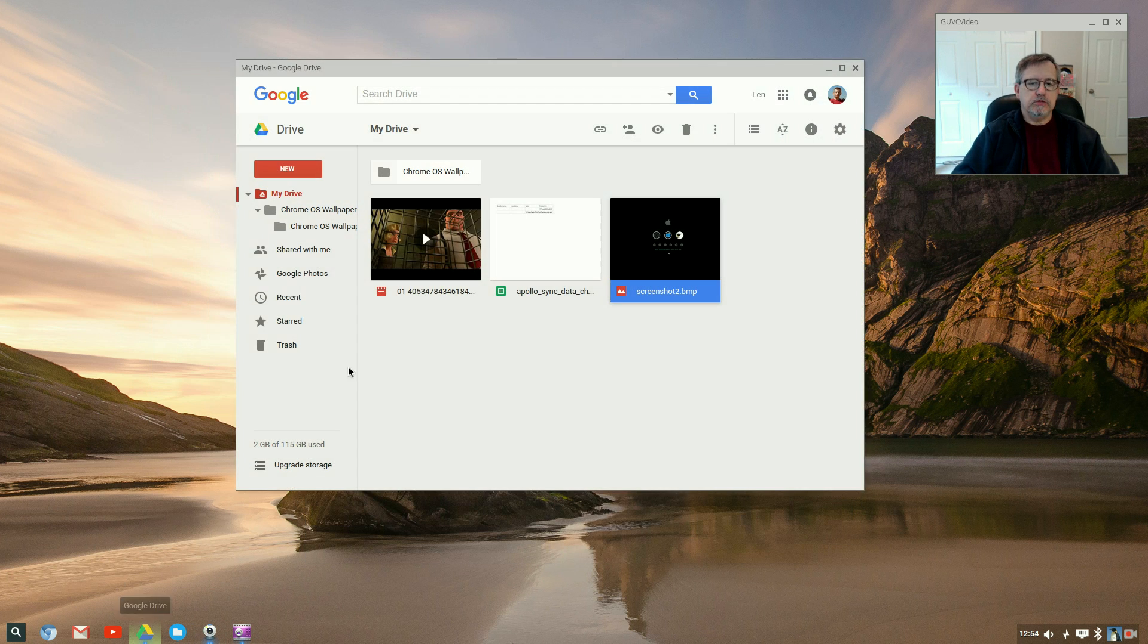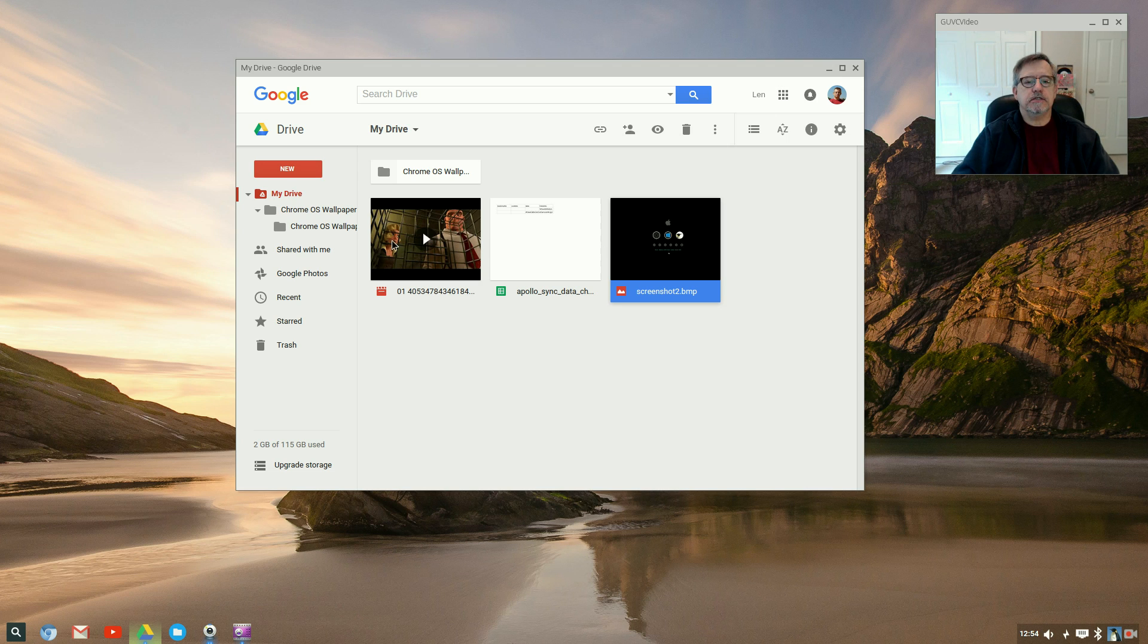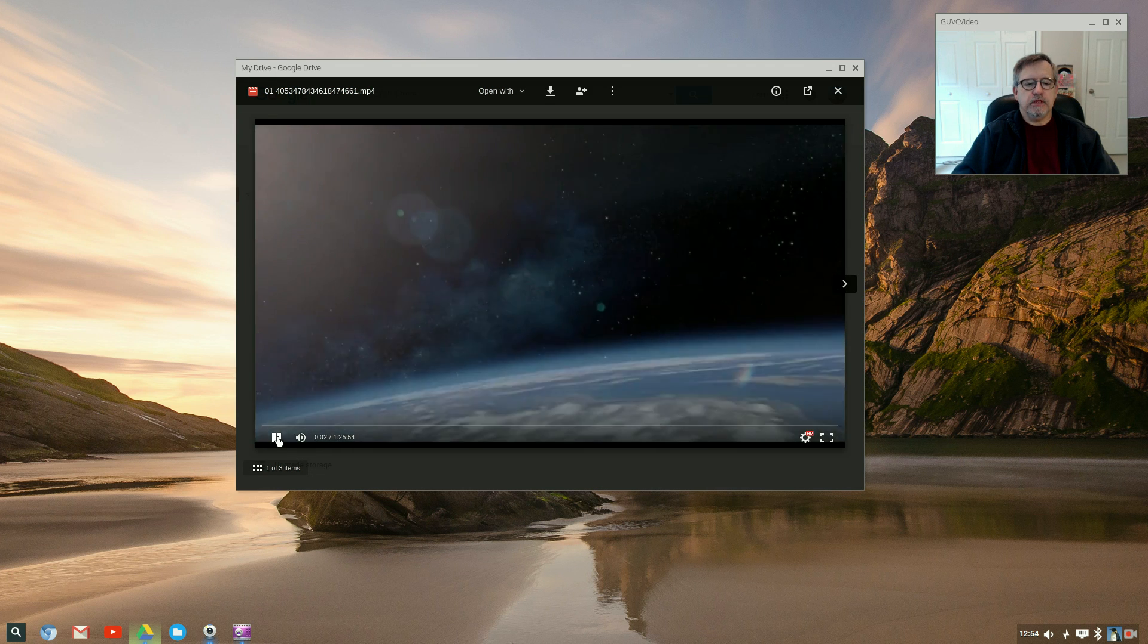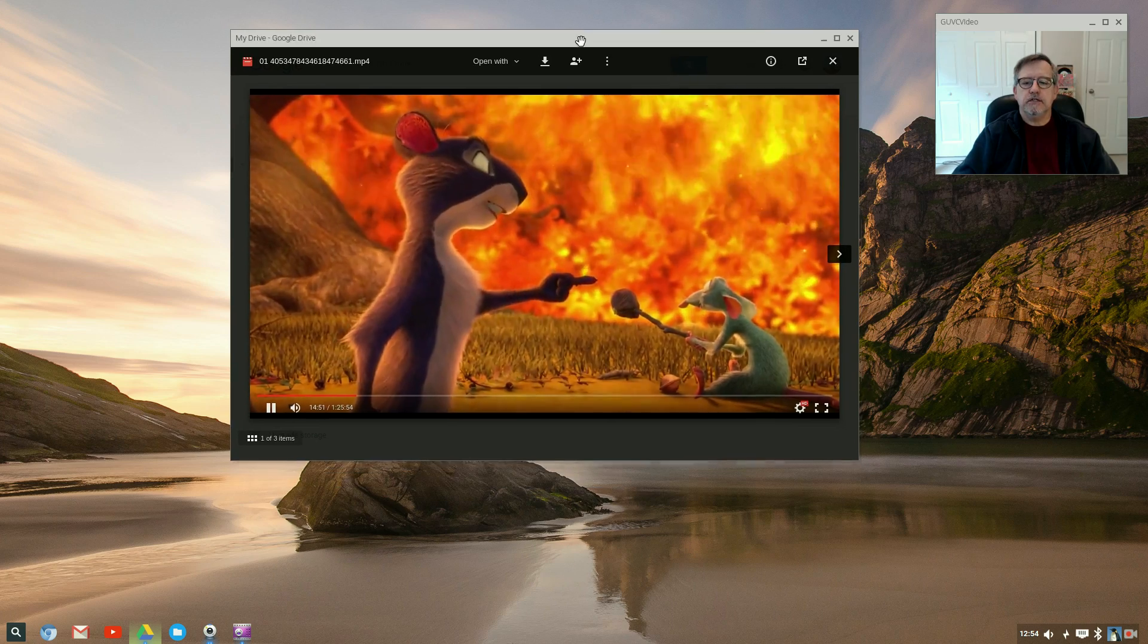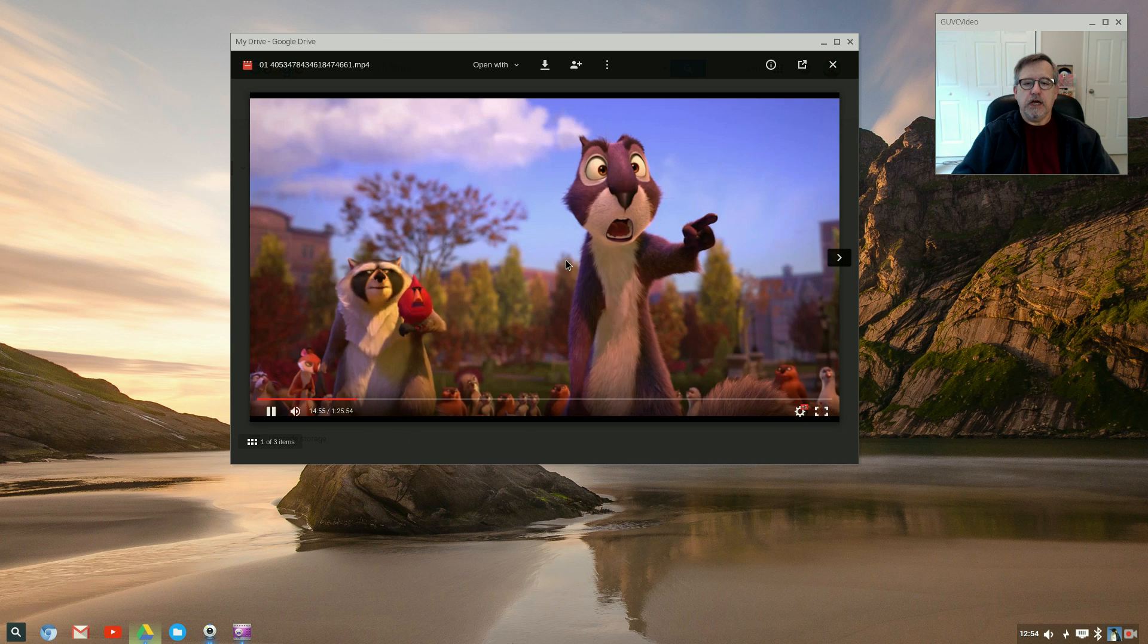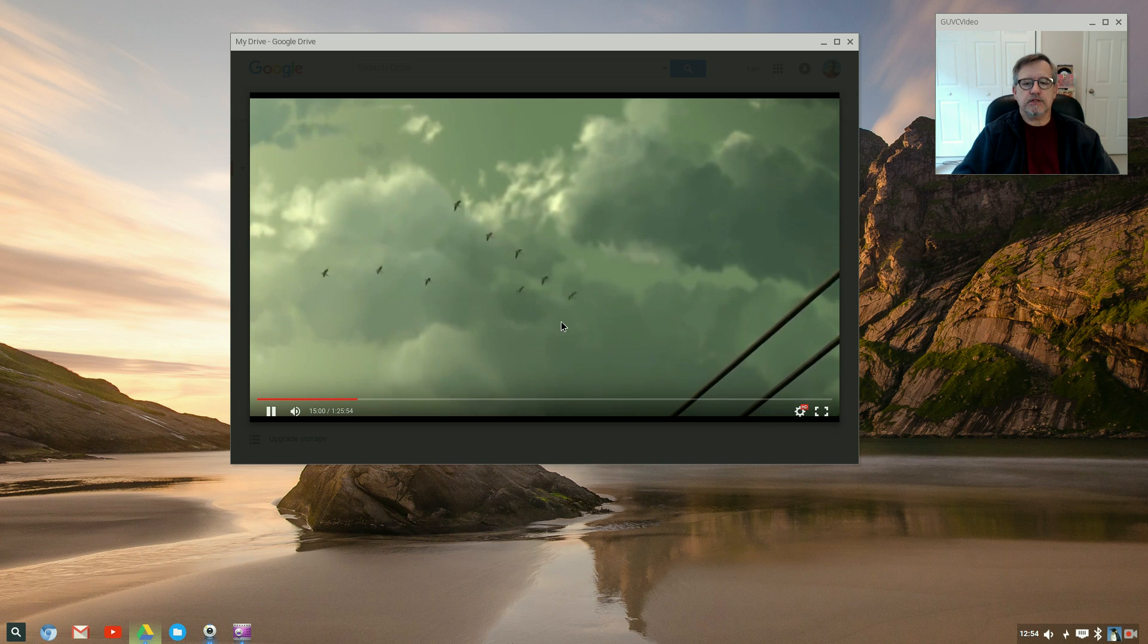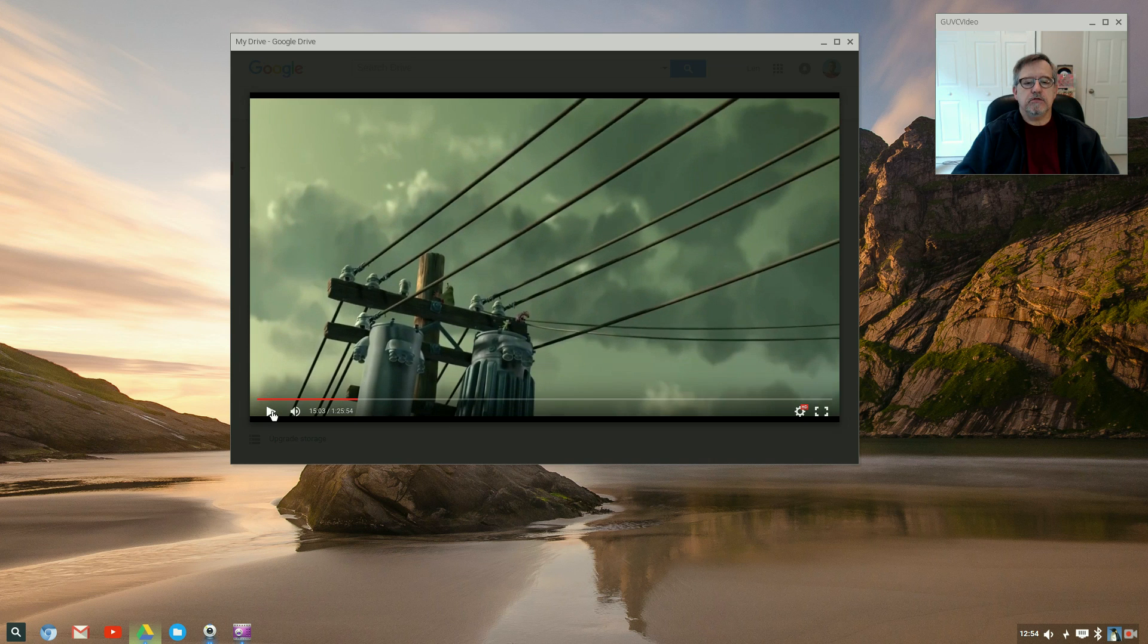Google Drive. I've got a couple things here in Google Drive, so I've got a screenshot and I've also got this movie. You can see how well it plays a movie. The graphics seem to be very nice, everything's clear. Looks to be the resolution looks to be excellent. So we will stop that.